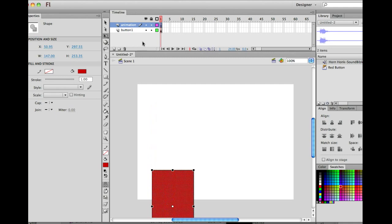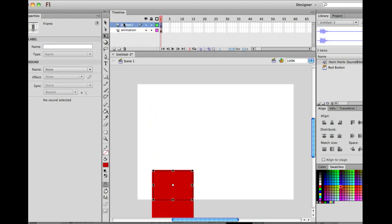Now, speaking of below the button, that means the button needs to be on top. I'm changing my layers around by dragging the button one onto the top.